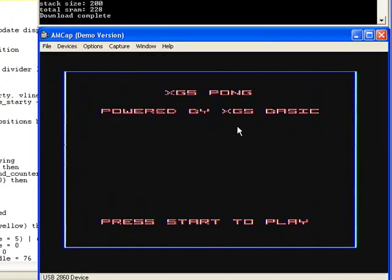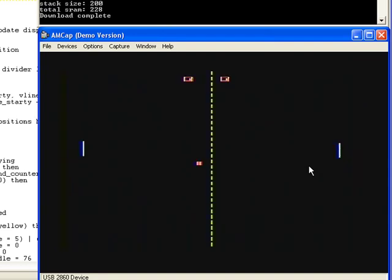Go back to the video, and we can see our little title screen of xgs-pong. And I can take the gamepad and press start, and I can play a simple little pong game.